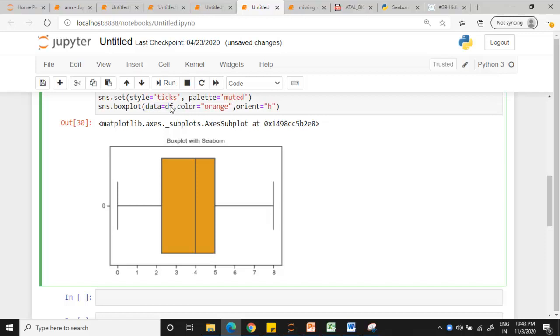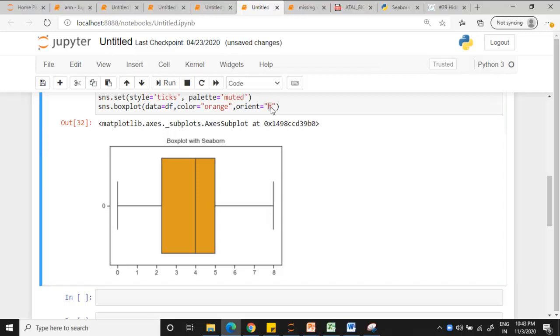Since it has only one feature, I am using it as such. The color I am setting to orange which you can change. Orientation is horizontal. If you want vertical orientation you can change it to V. So when you run you can see here.